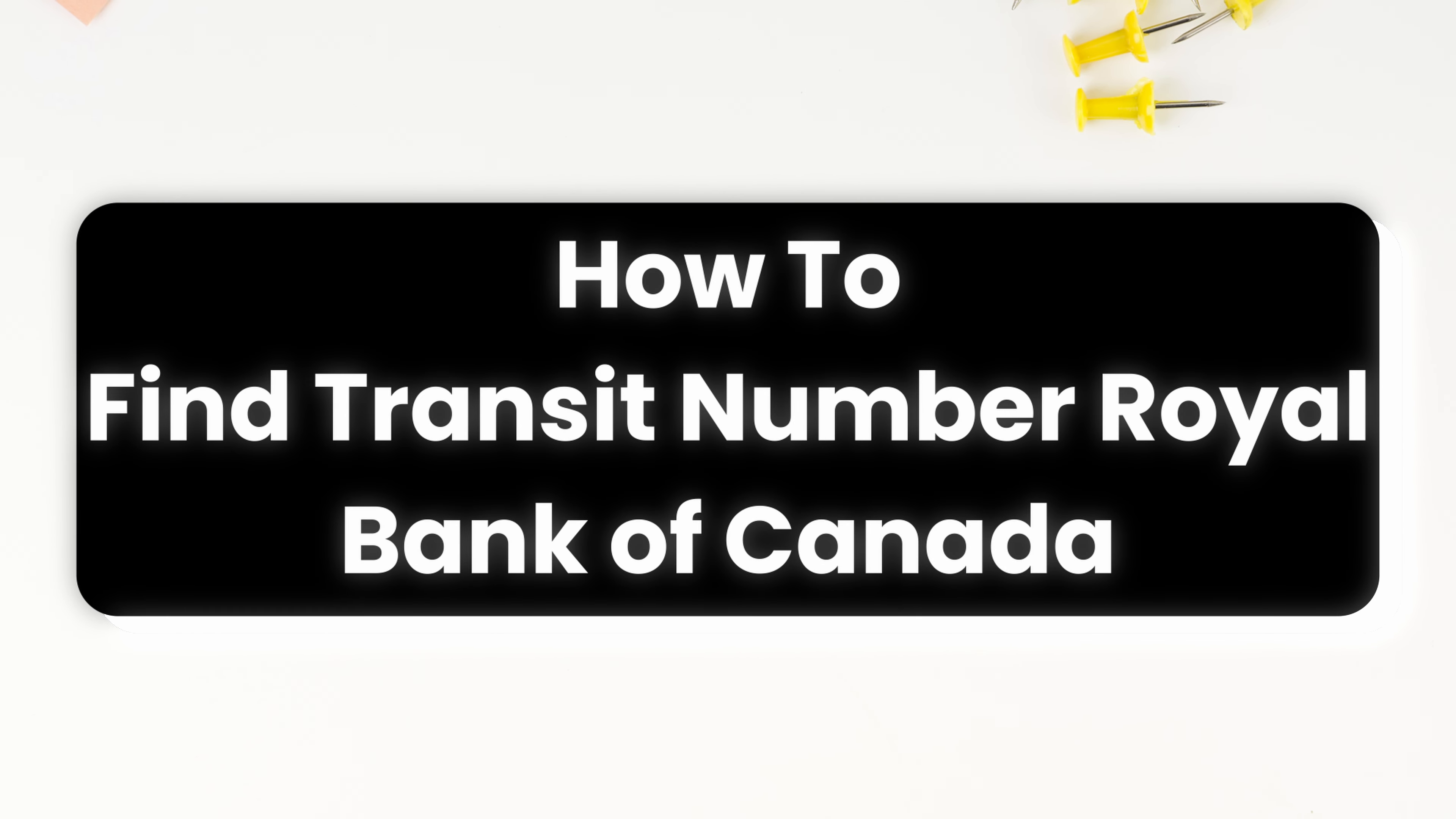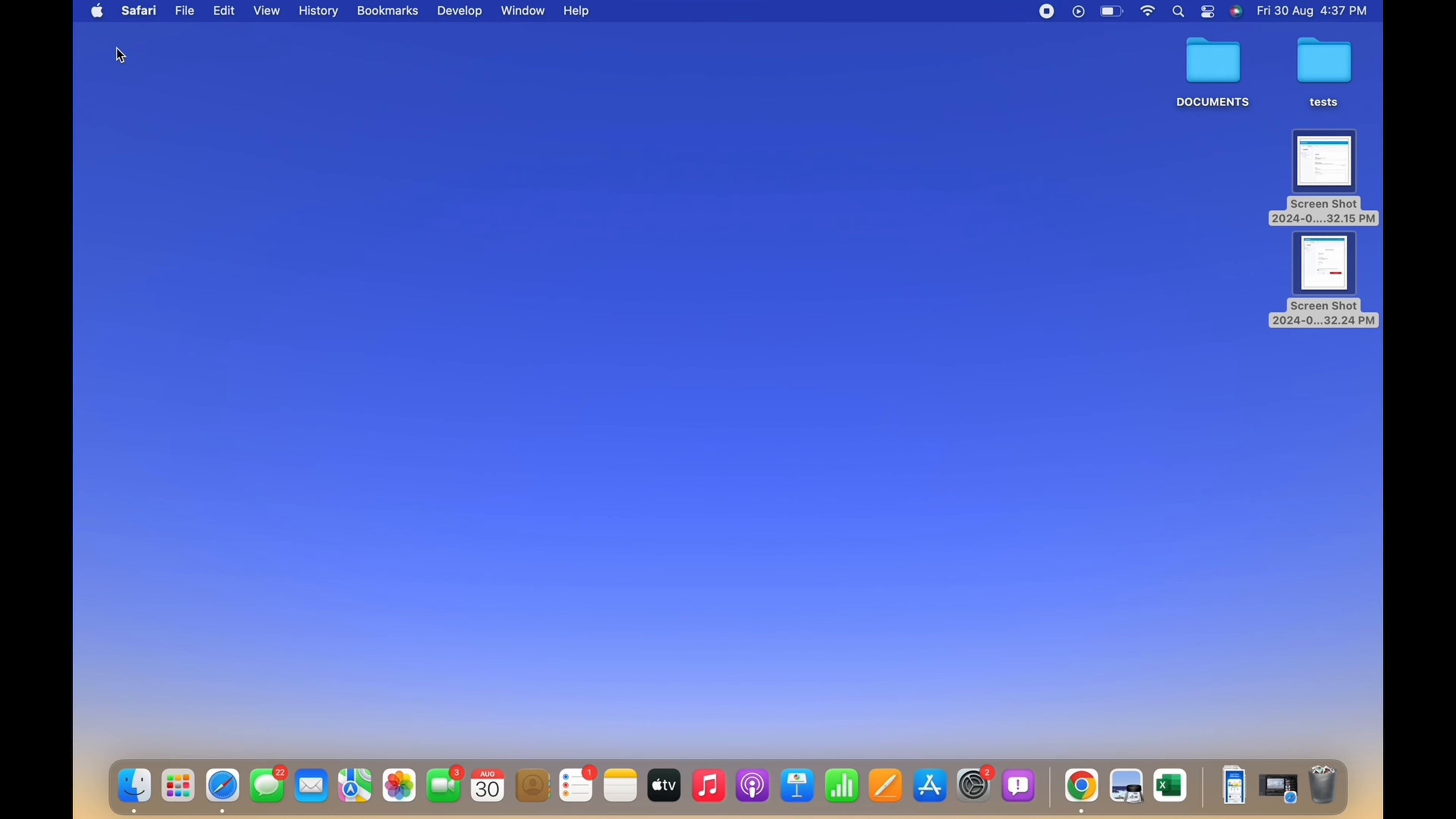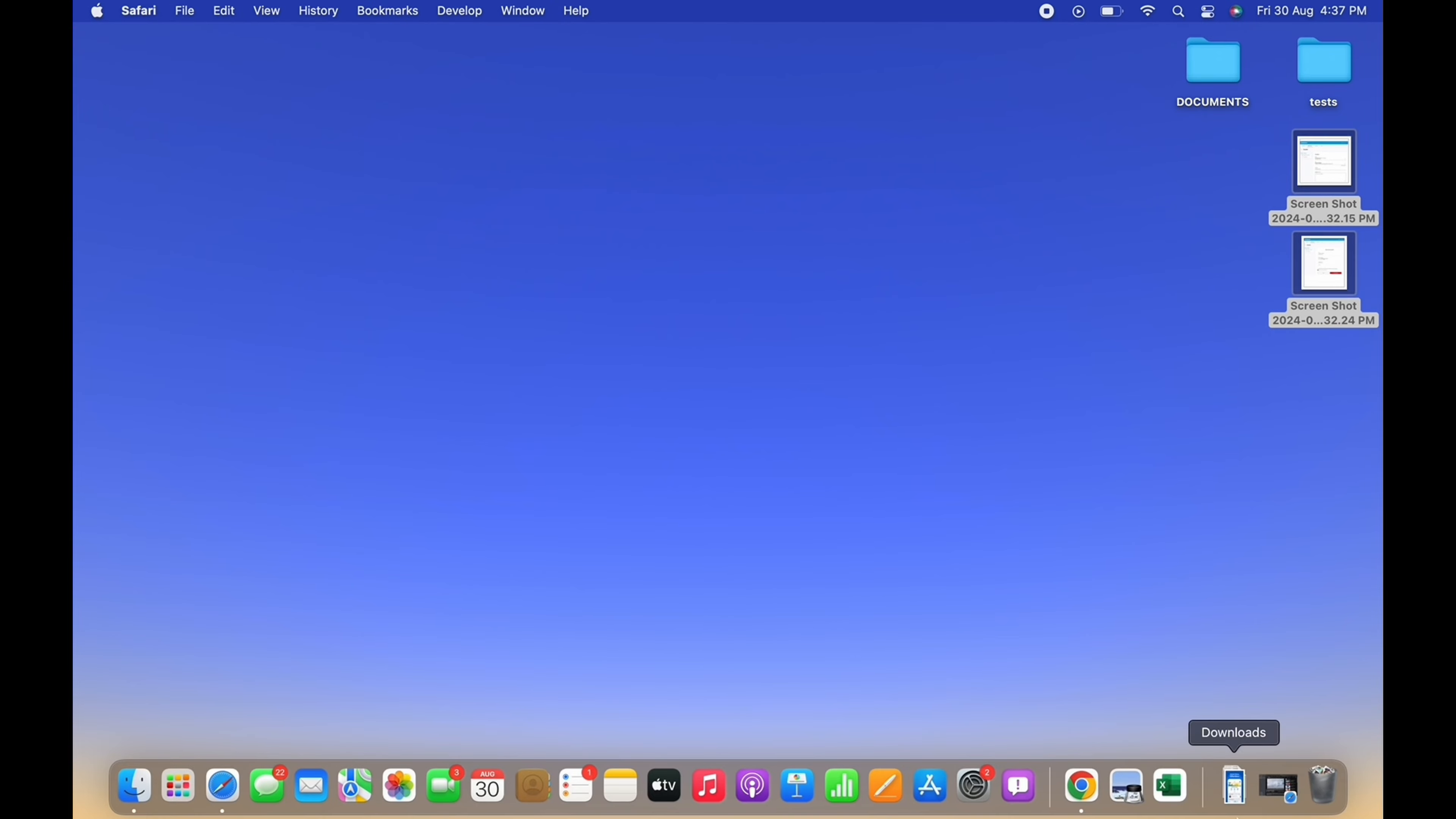How to find transit number in Royal Bank of Canada. Hello everyone, I am Bishaka and welcome to our channel. I will take you through the step-by-step process on how to find transit number in Royal Bank of Canada. Now let's get right into the tutorial.